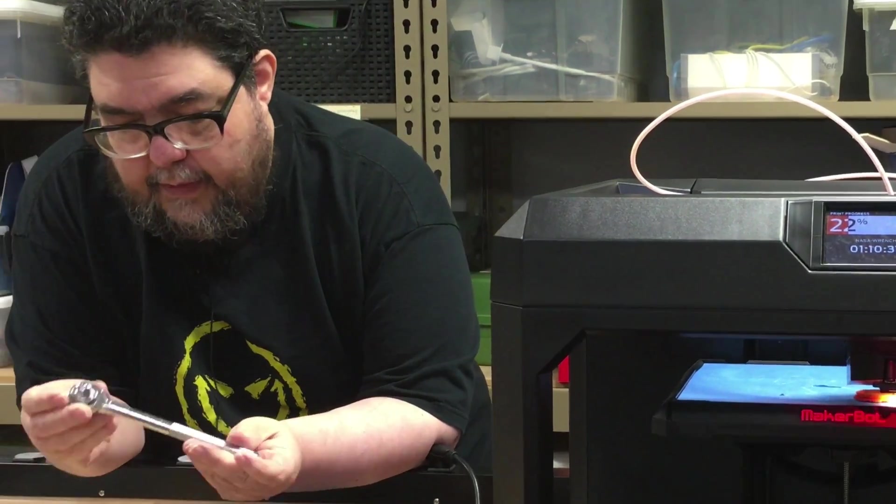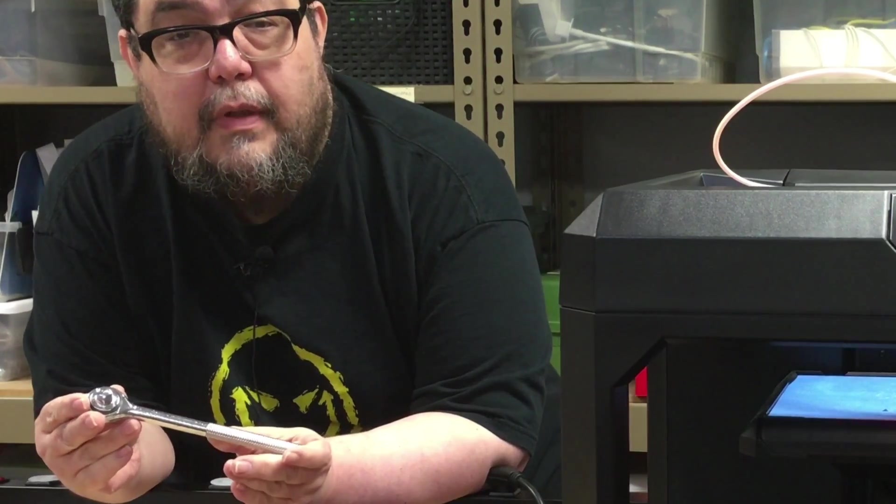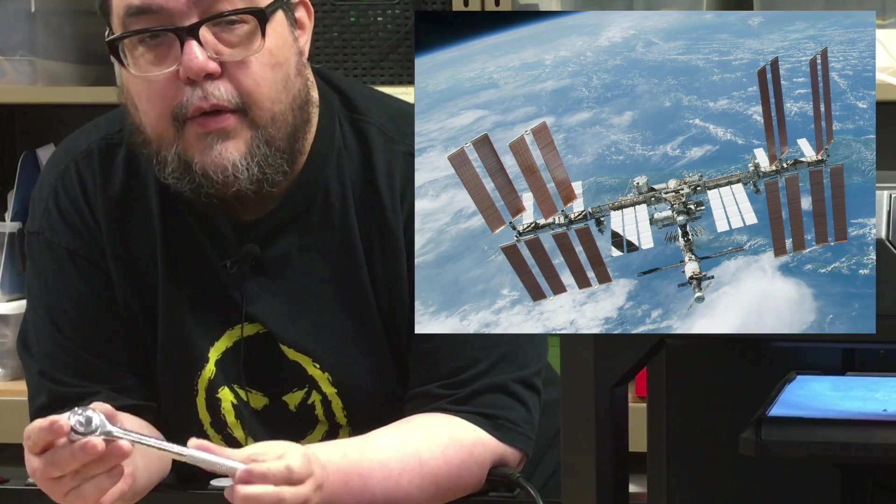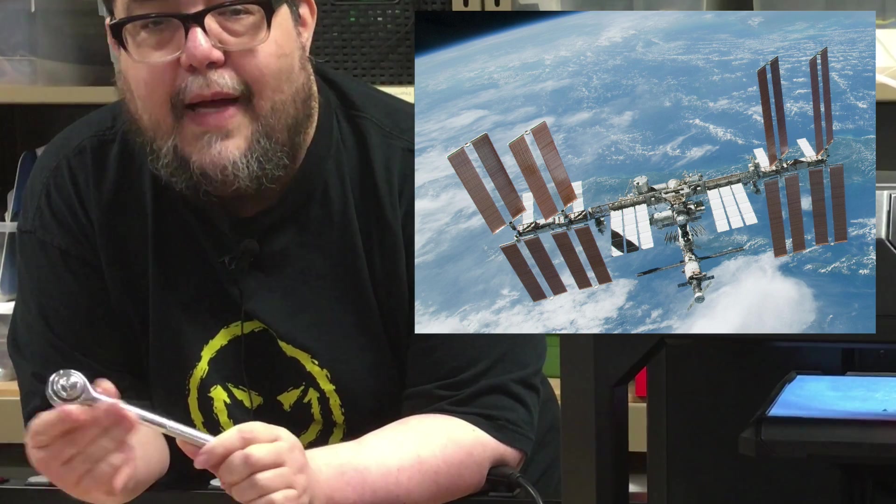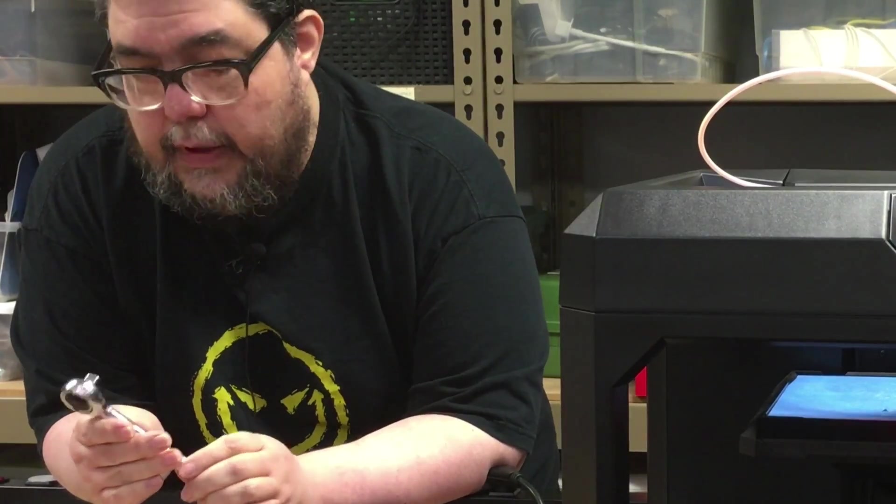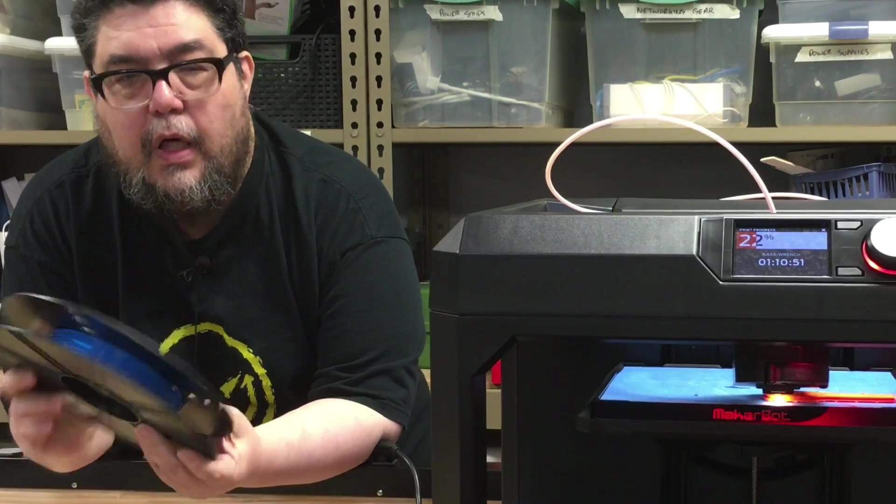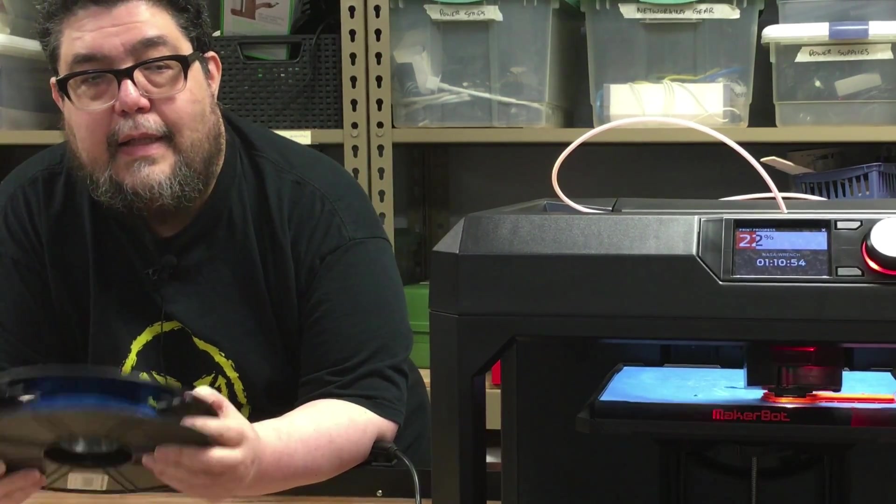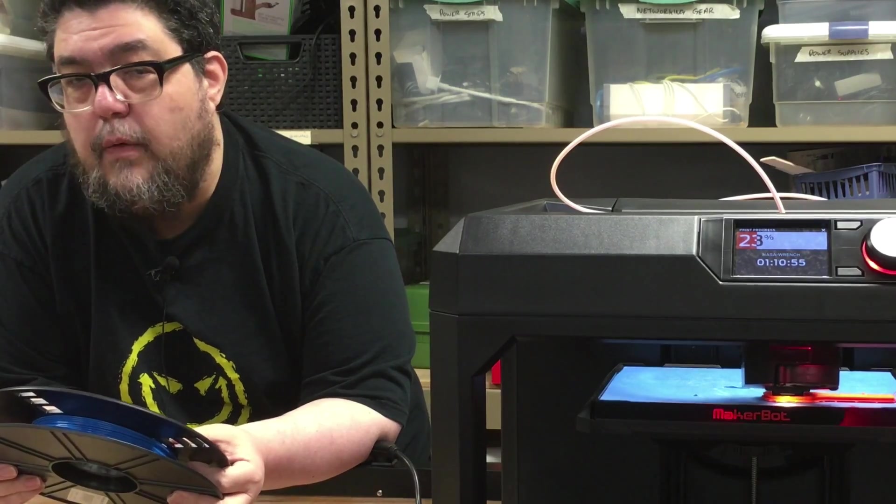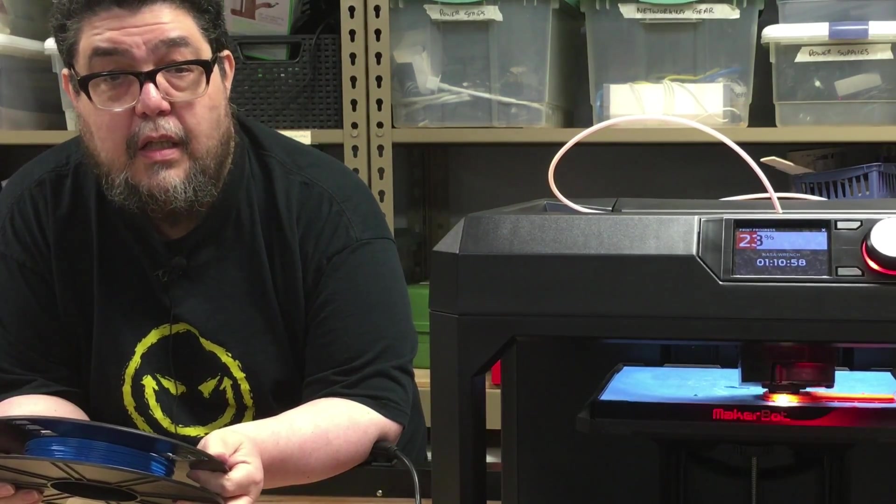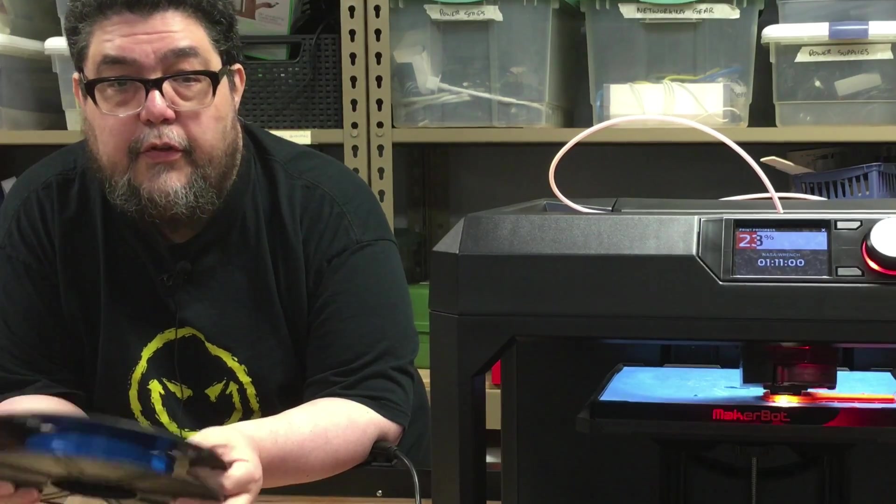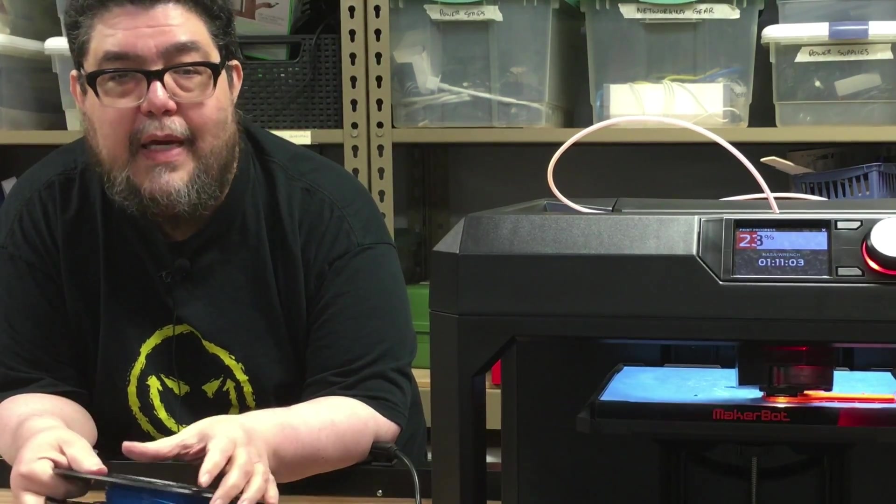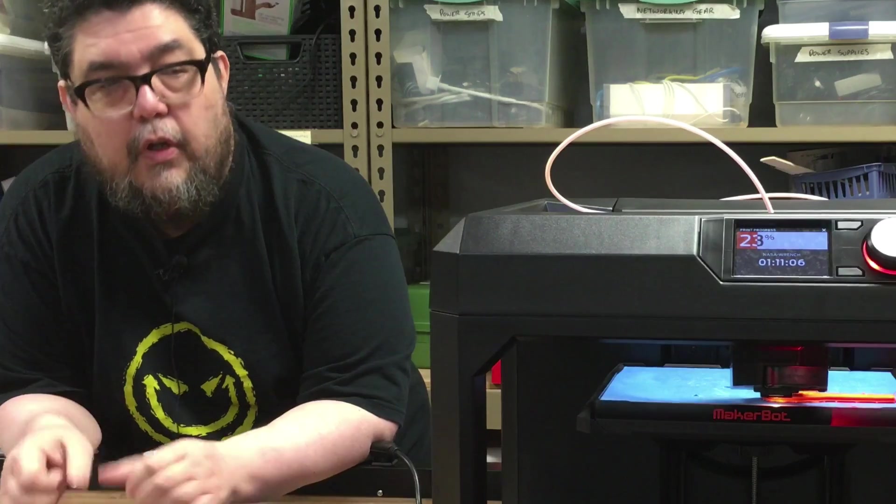So this is a wrench. Now what happens if you need one of these up on the space station and you don't happen to have one? Well, that's the challenge that NASA set out to answer. Because what if you could take a spool of filament like this and keep that up in the space station and then create whatever tools you might happen to need? That's a general purpose solution for physical objects and that's an amazing opportunity.